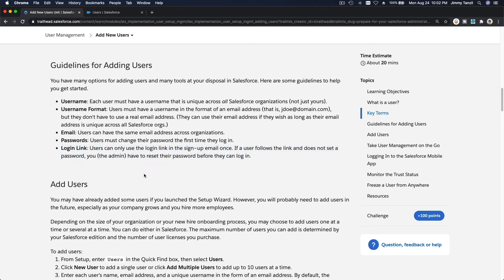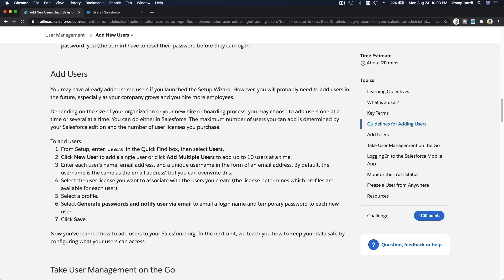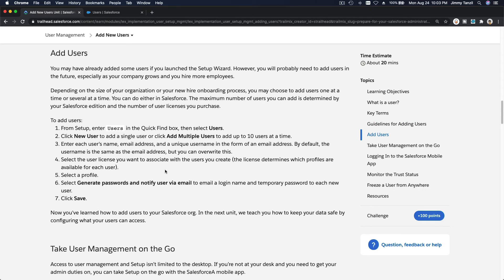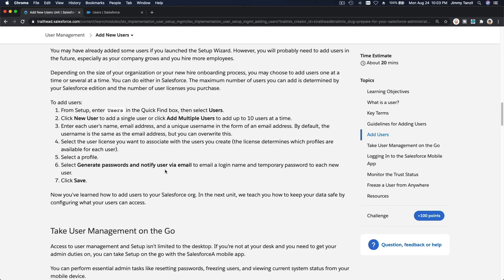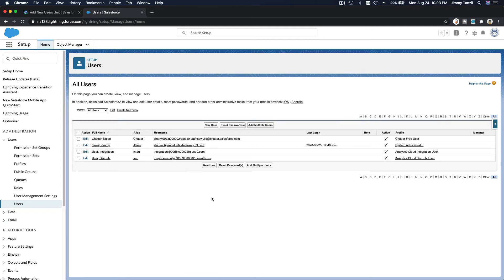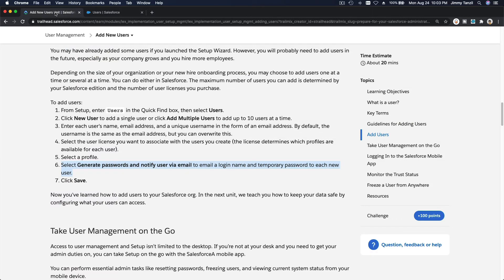For password and login: once you set up the user, Salesforce sends out a login link. When creating a new user, select 'Generate password and notify user via email' so the user receives an email, can activate their Salesforce account, and start logging in.